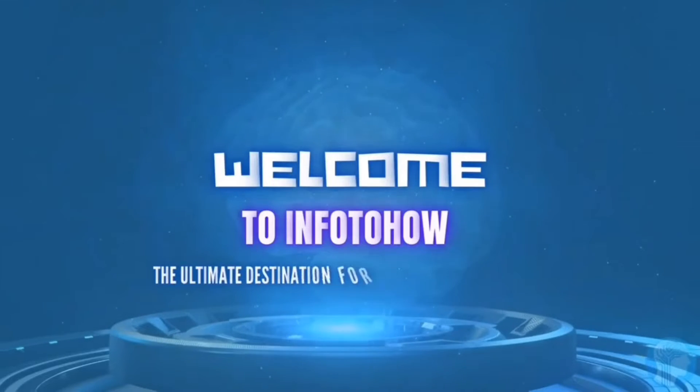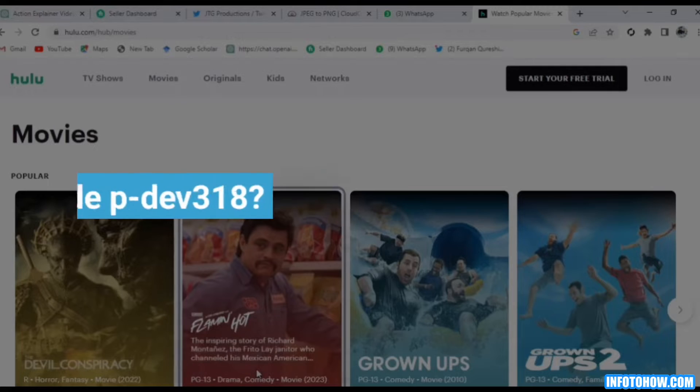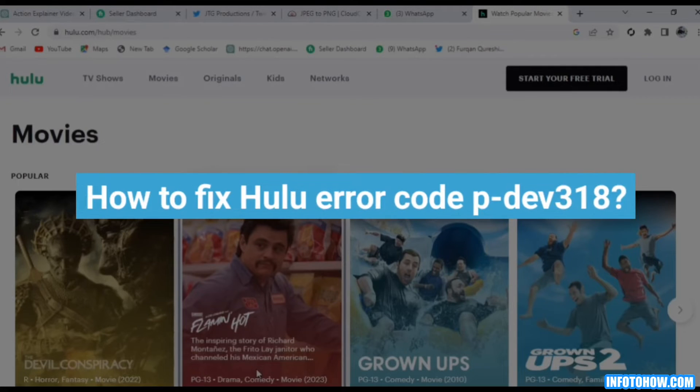Welcome to Info2How. In this video, you are going to learn how to fix Hulu error code PDEV318.